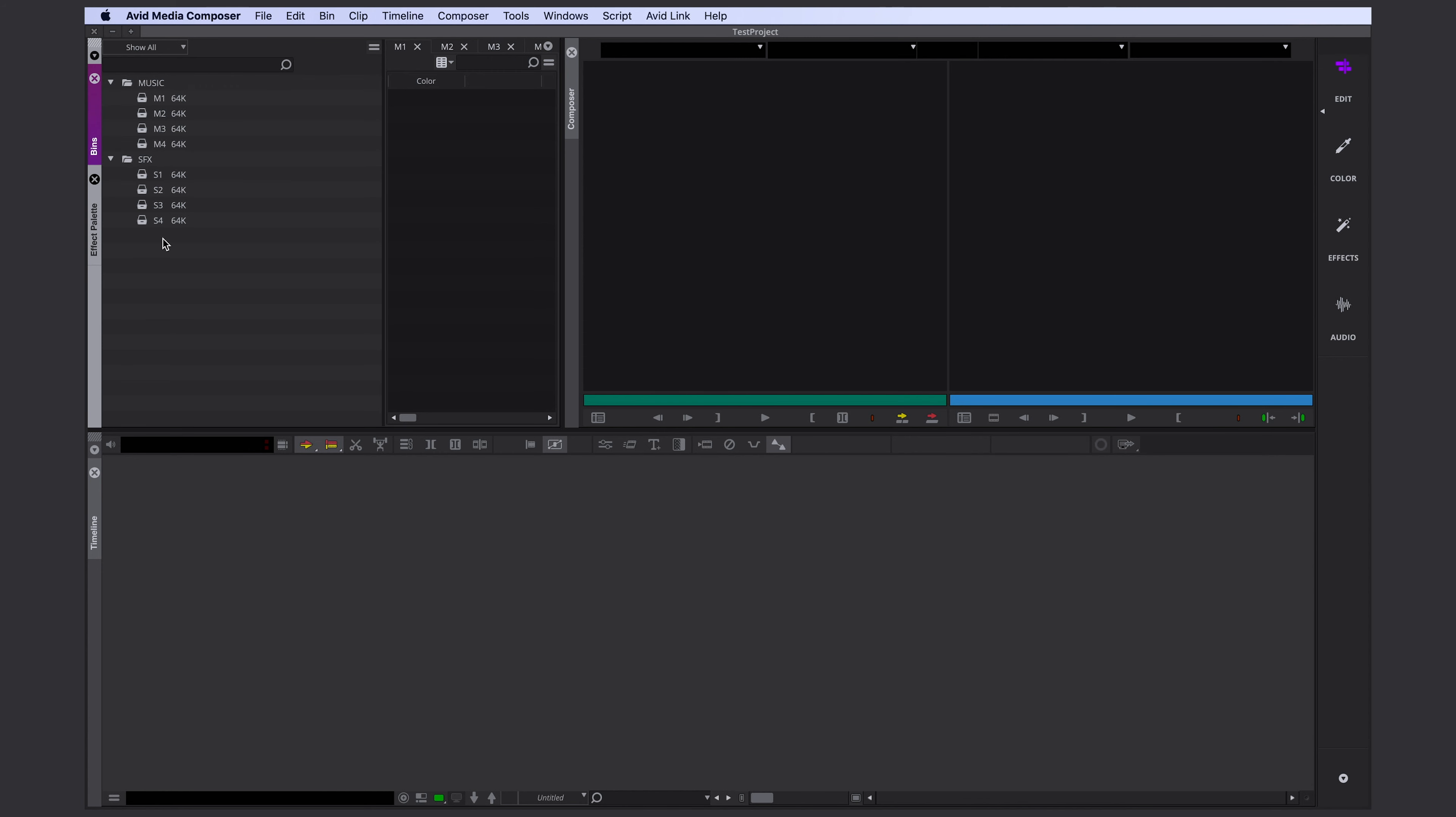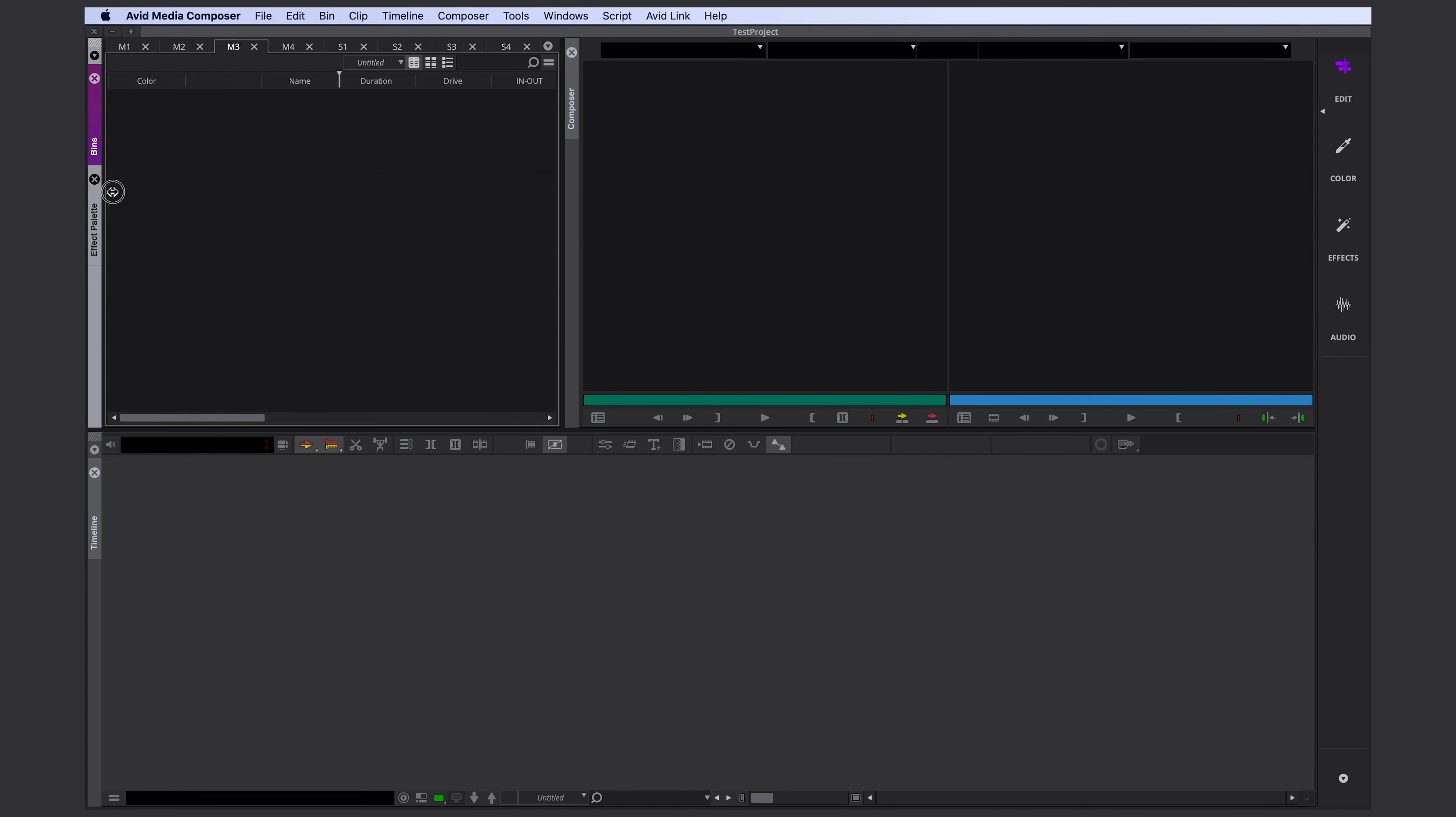I'm going to create a new user profile and a new project, just so that everything looks exactly like on your computer screen. This is how a fresh project with new user settings looks like.